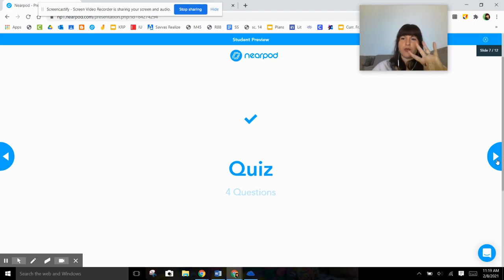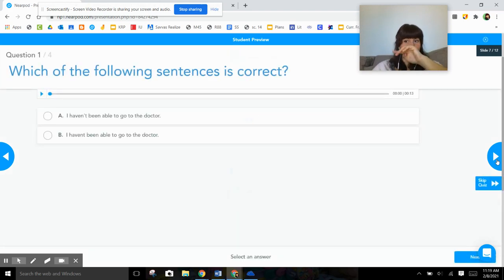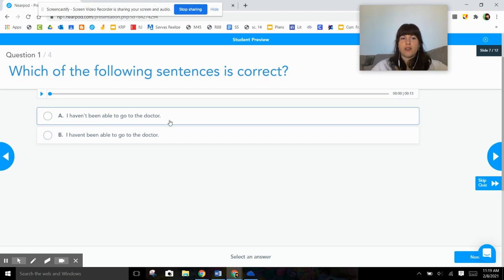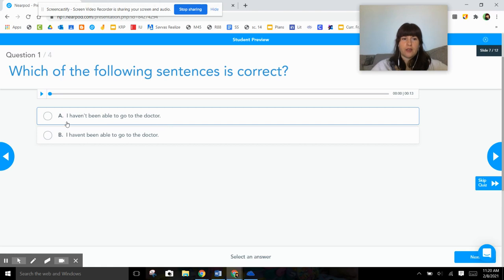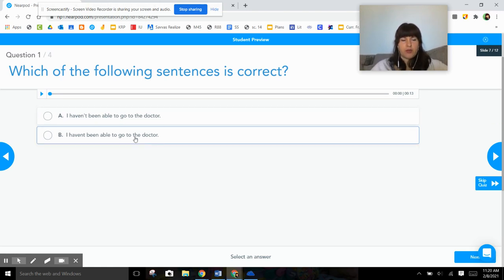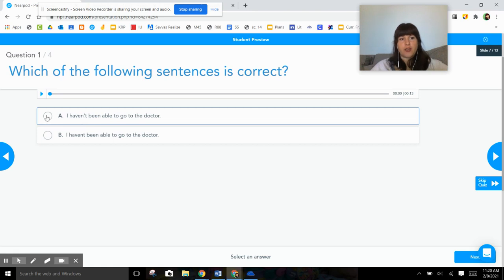And the next one was a four-question quiz. Which of the following sentences is correct? So you should have to see which one of these has the word haven't or don't written correctly. I haven't been able to go to the doctor's—both these sentences say that, but as you can see, this one's the only one that has an apostrophe. So that one's the right one.